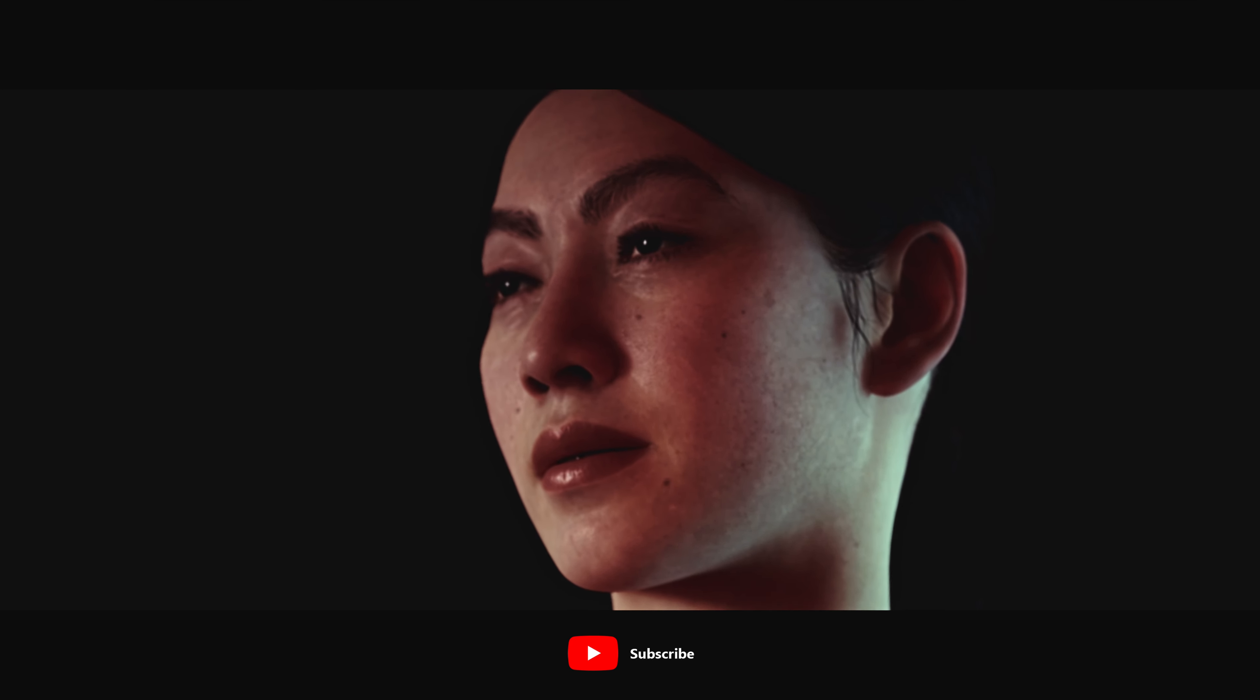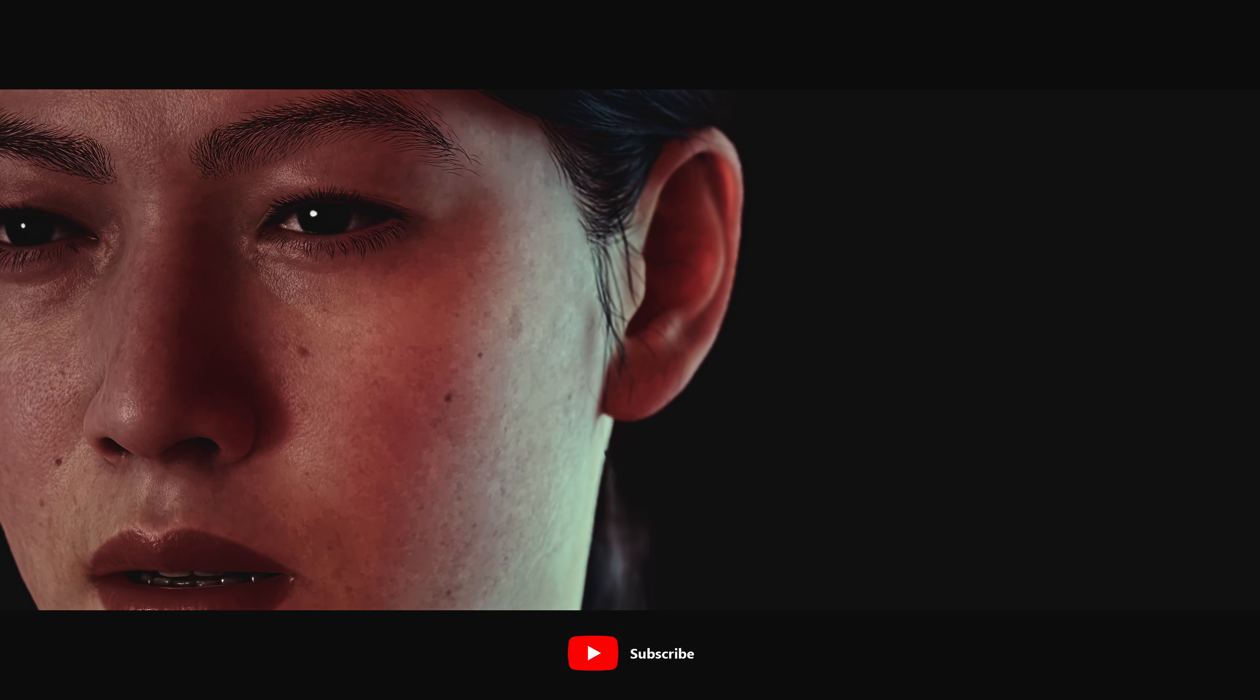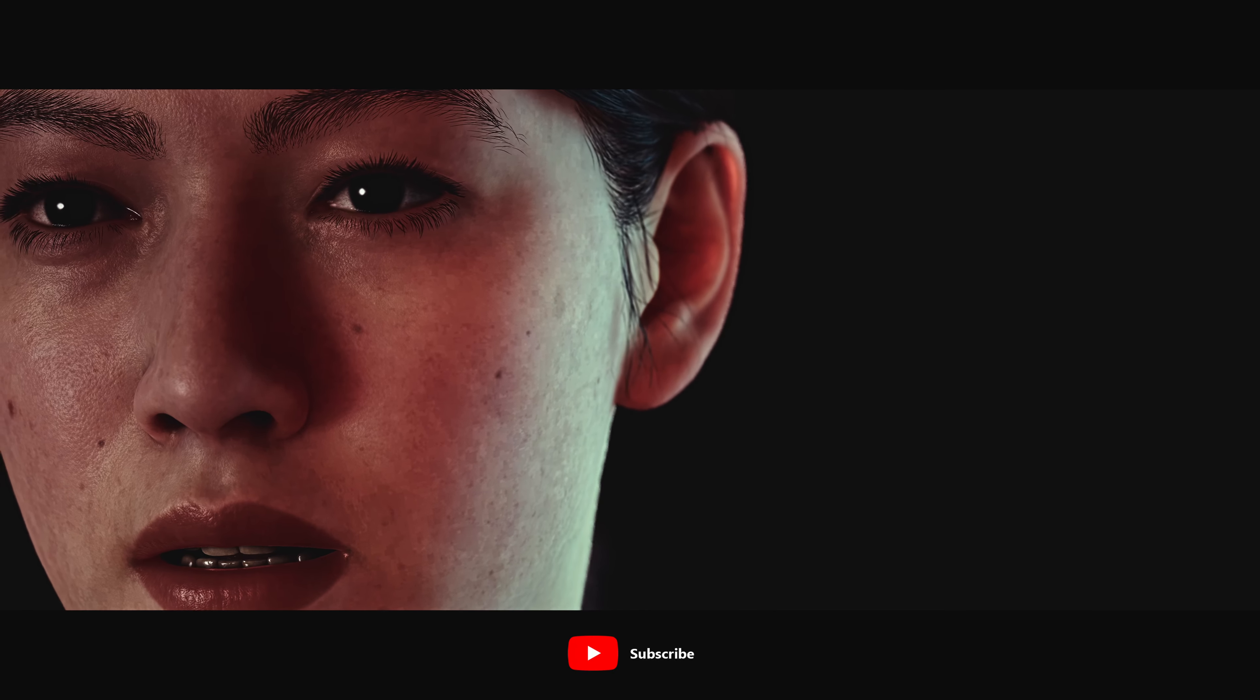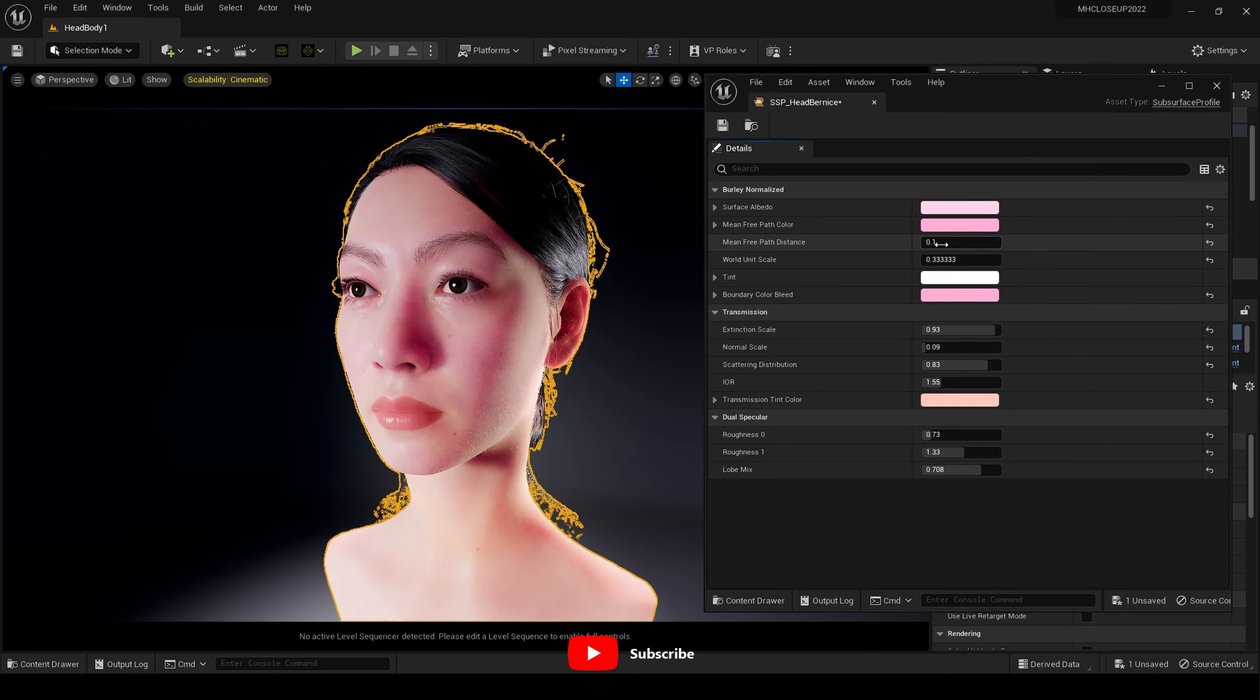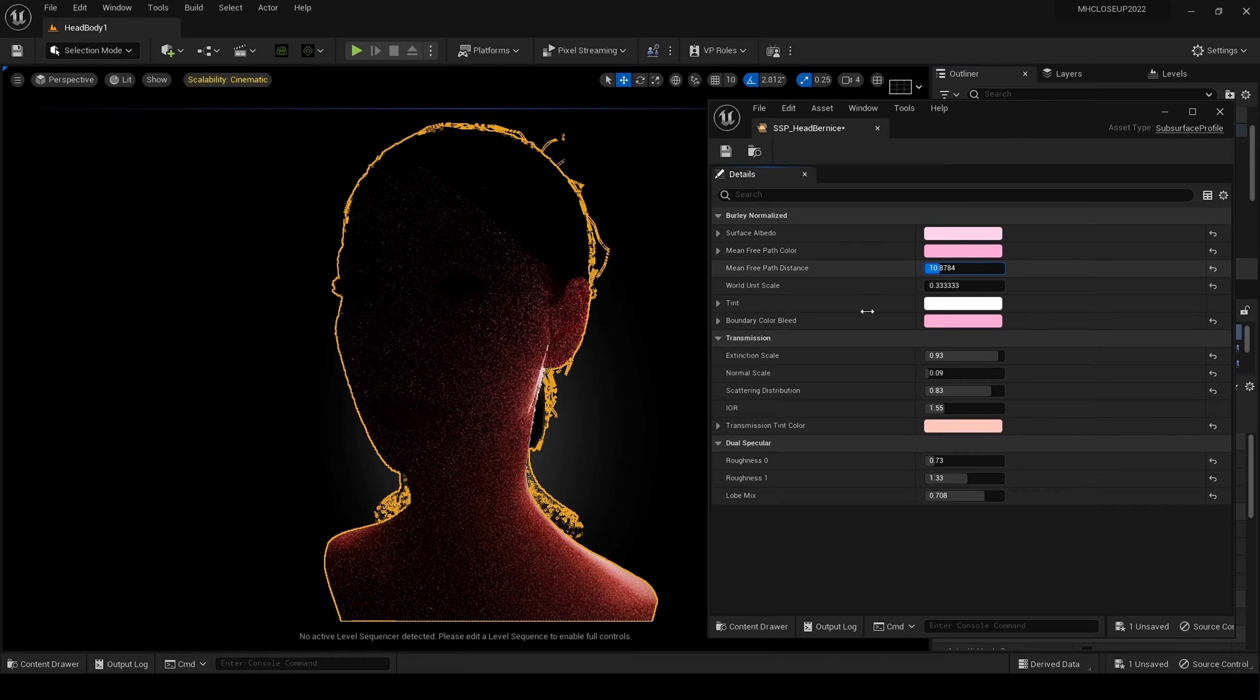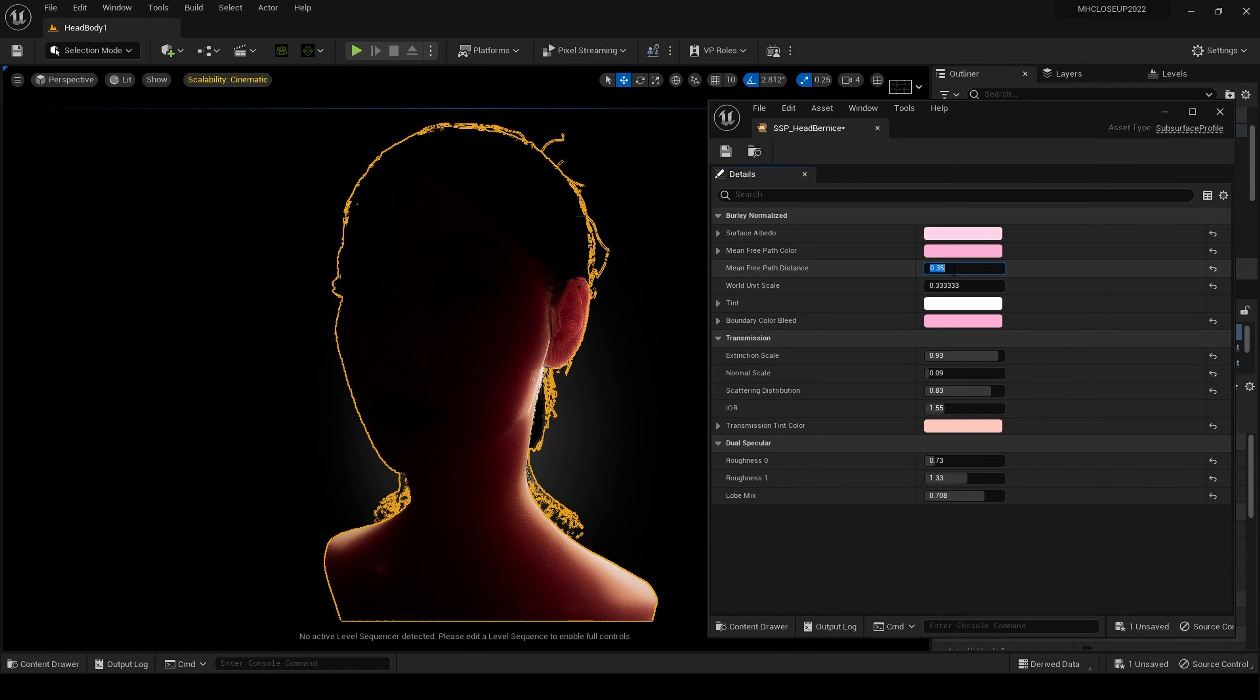Hello and welcome. Today I want to discuss using the subsurface profile shading method to obtain more natural looking results for your metahuman skin.